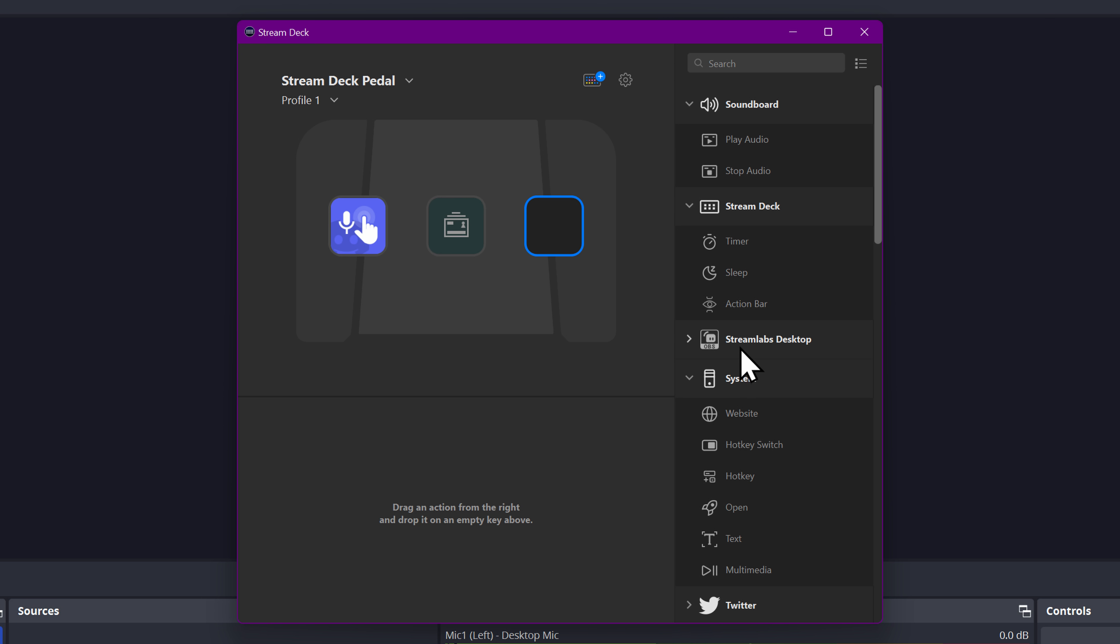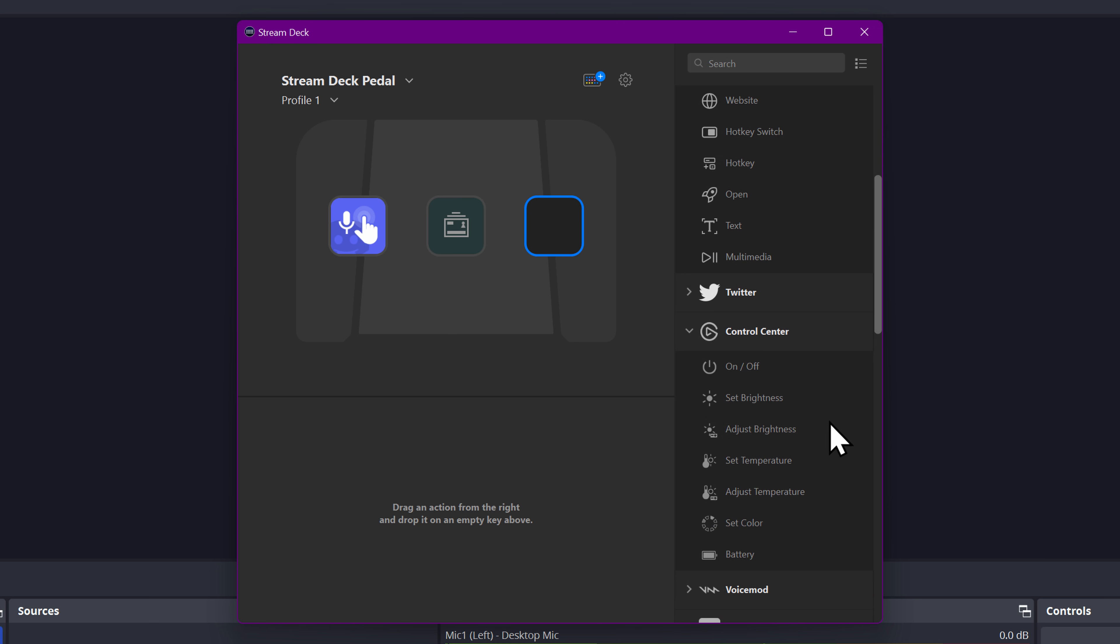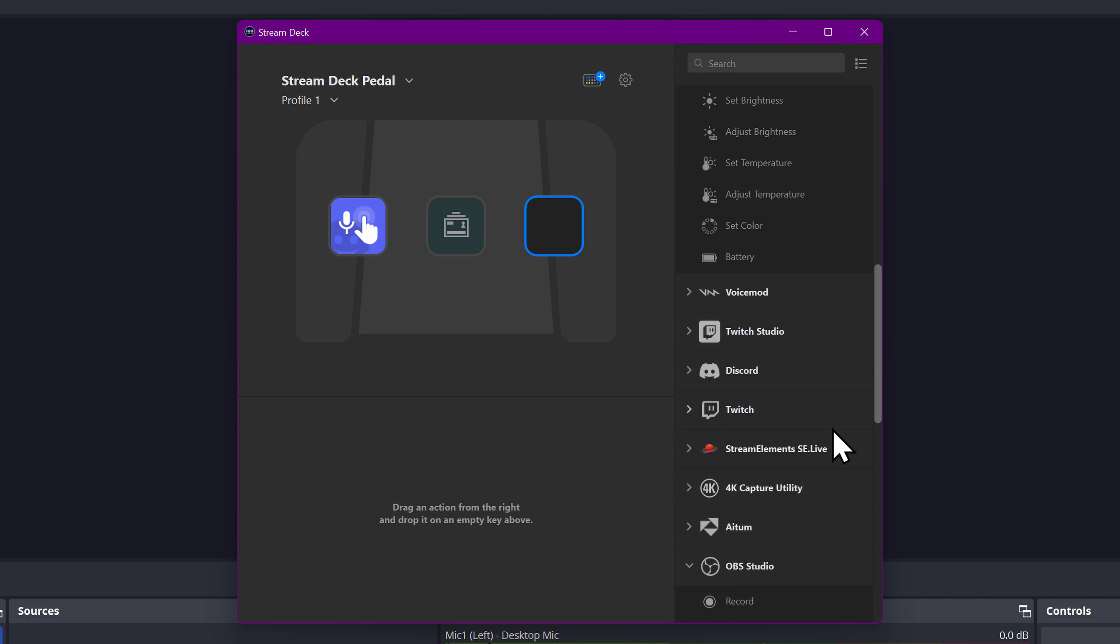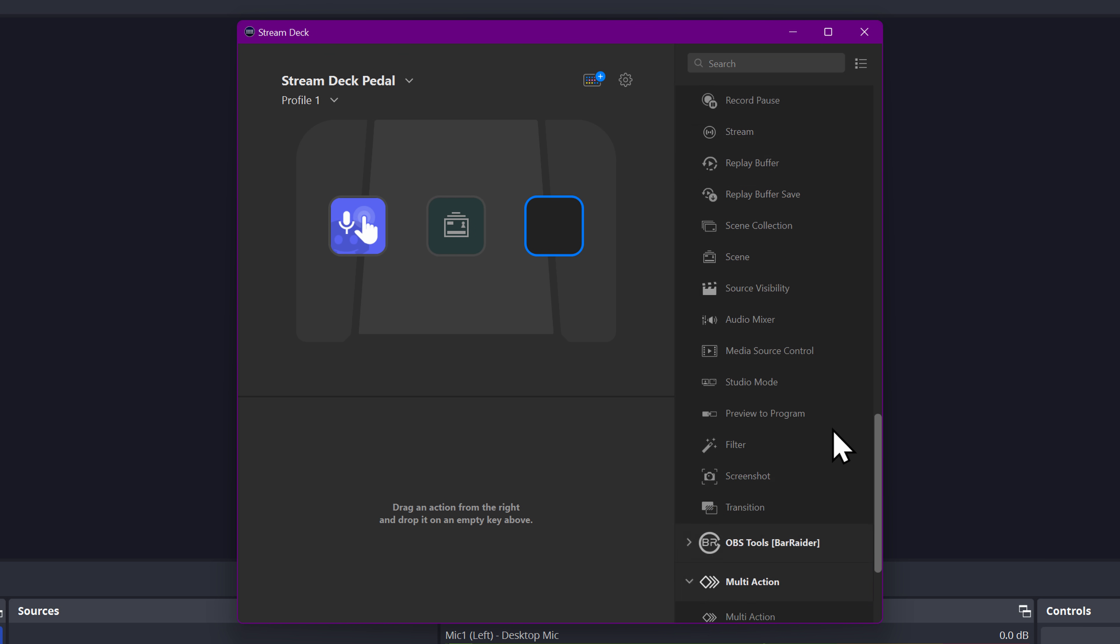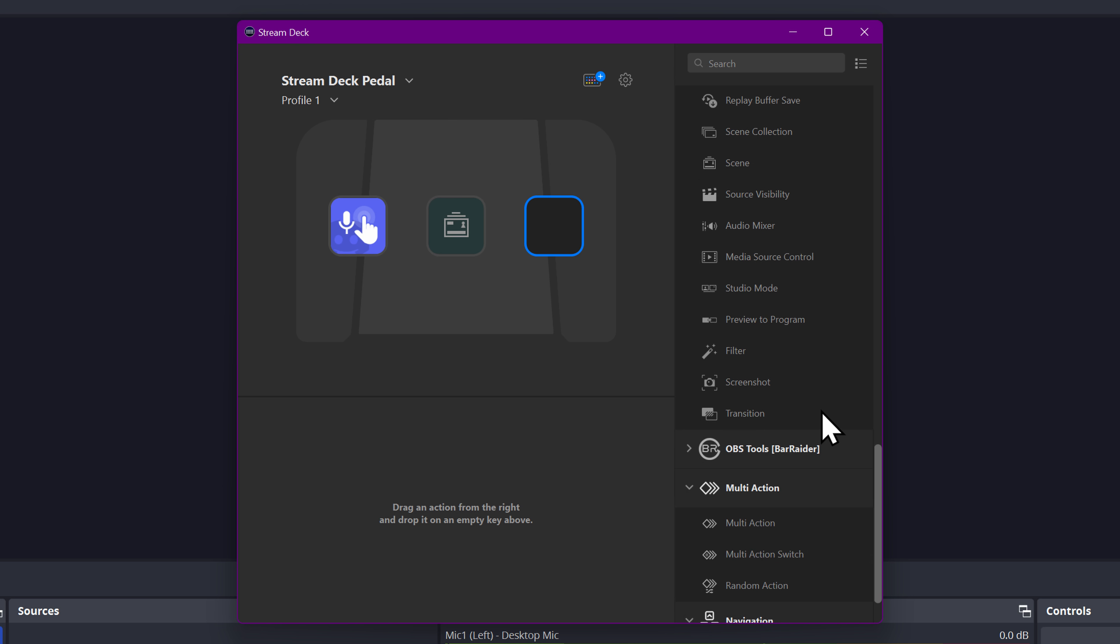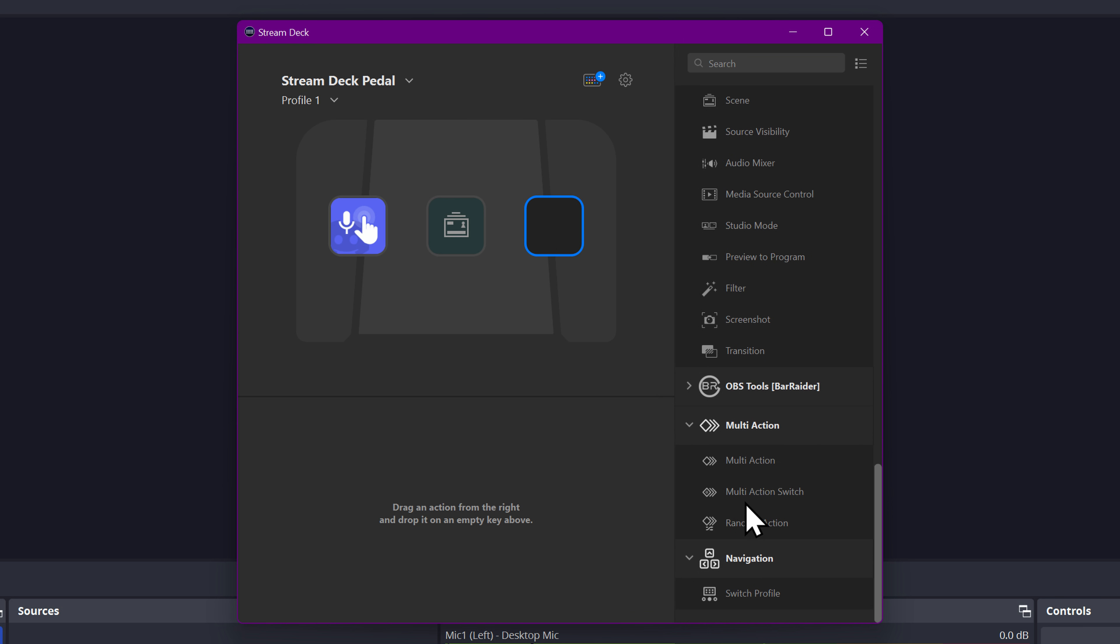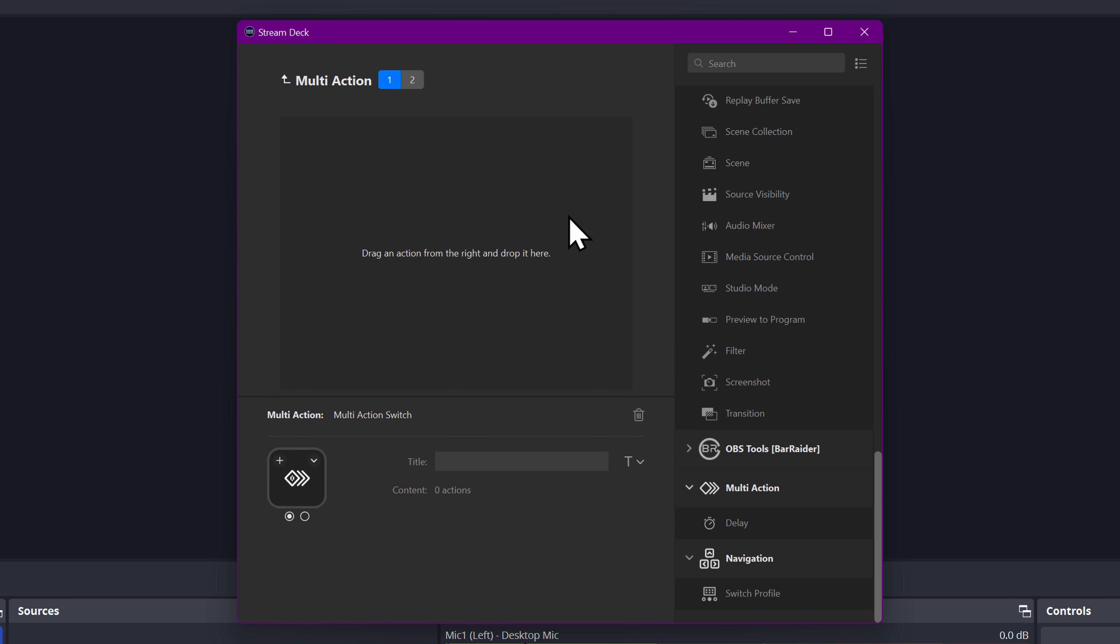So you can quickly just smash your foot on it whenever you are needing to switch between them. And if you hit the wrong one, you can just hit it back and you're never going to accidentally ruin your viewers' ears by turning them both on. So we're going to use the multi-action switch, drag that on. We're going to title this WiFi to desk mic.